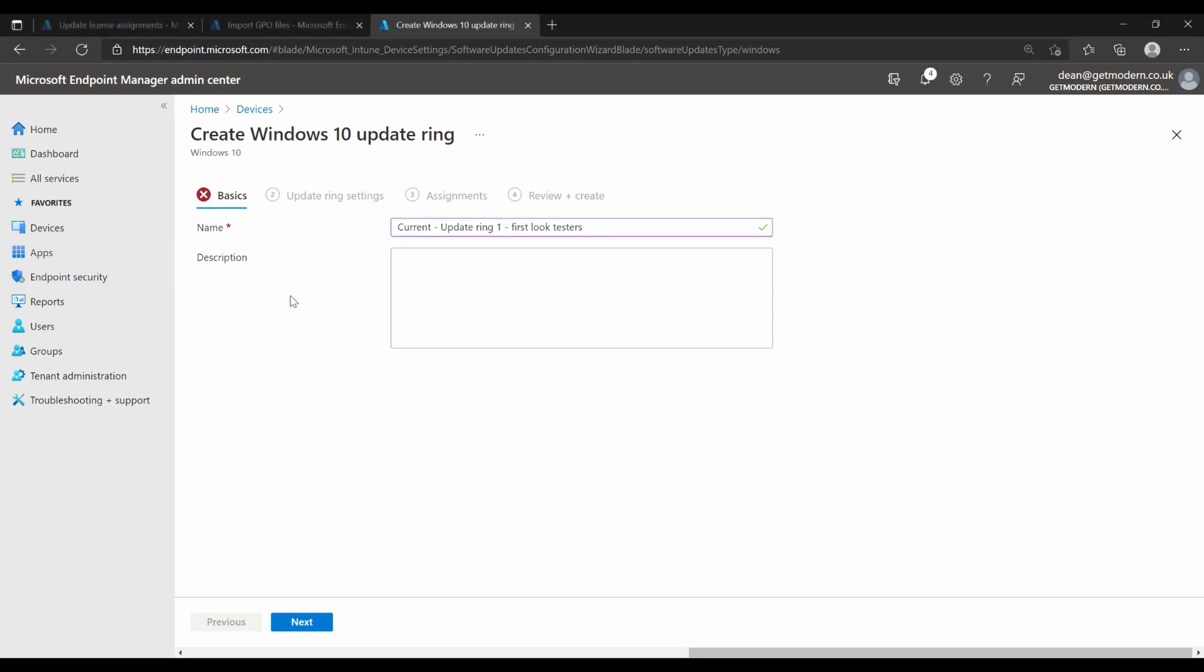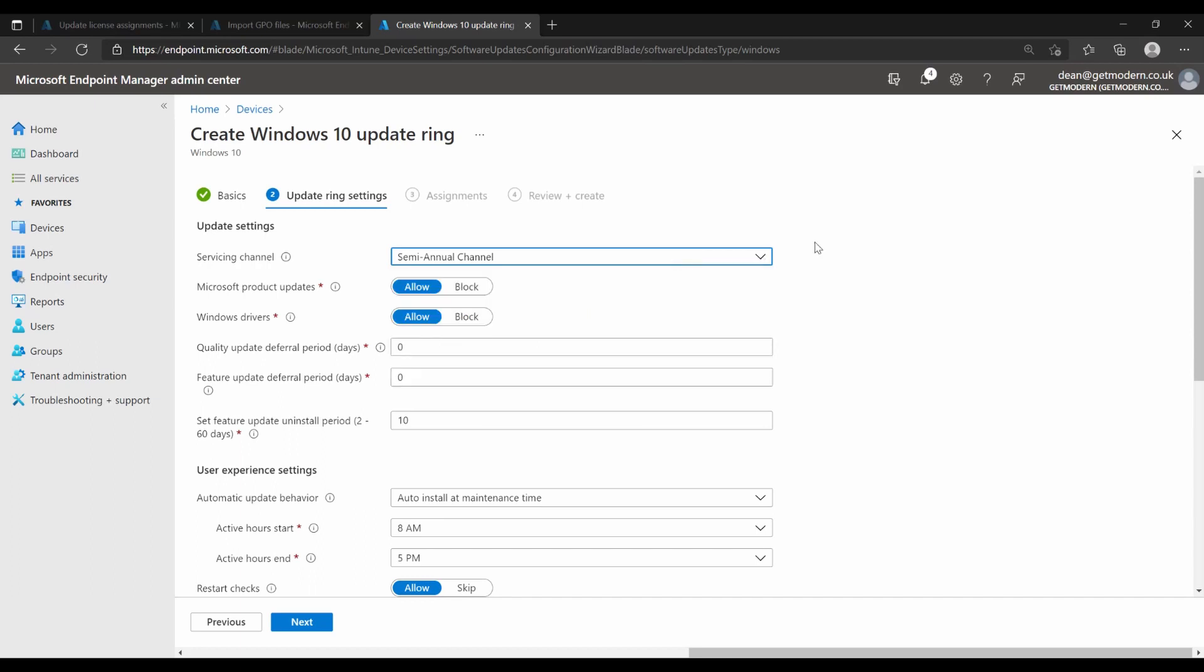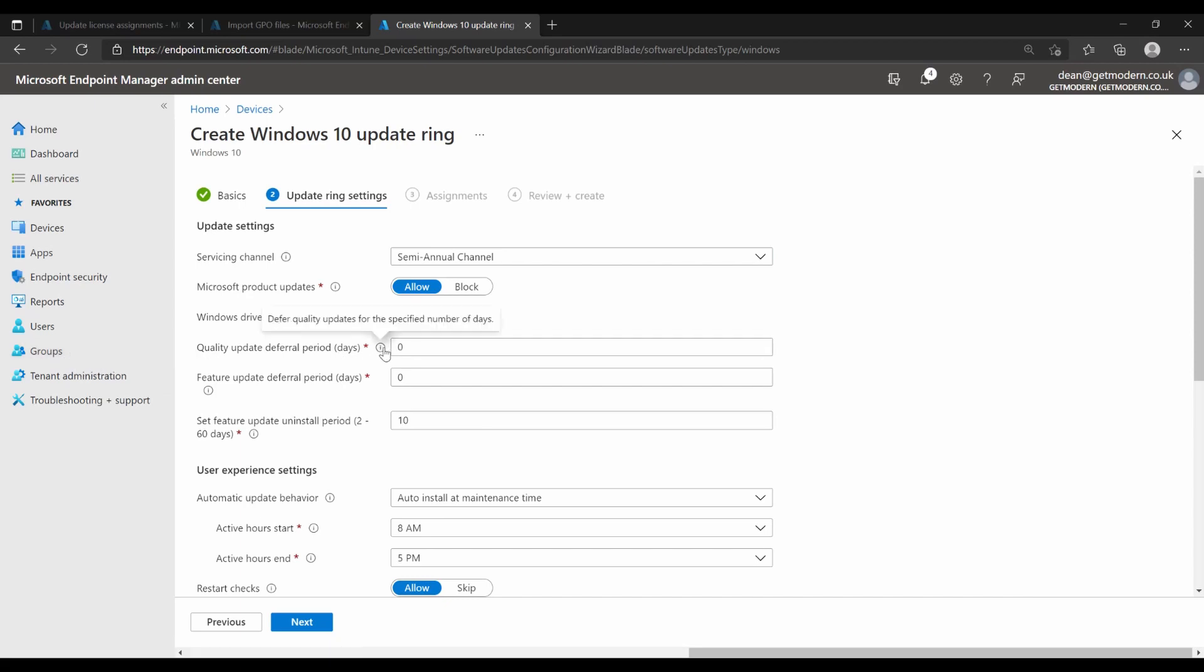I'm going to choose next. And then I want it to be for the semi-annual channel because that's the channel that I'm going to be using within my normal user base. And we want to allow Microsoft product updates and Windows drivers to be included in this. So if there are any drivers that are available with security-related patches, then they'll be included in this. Quality update deferral period, we're going to go with 0. So I want this to be instant. I don't want this to be deferral period for this ring at all. And the feature update deferral period is also 0.